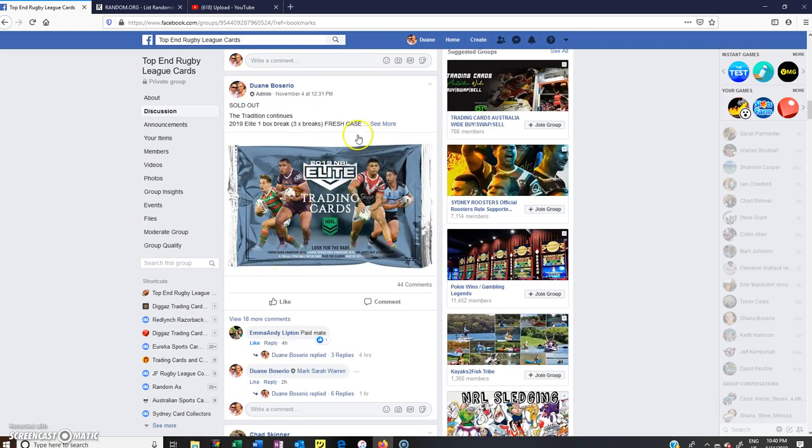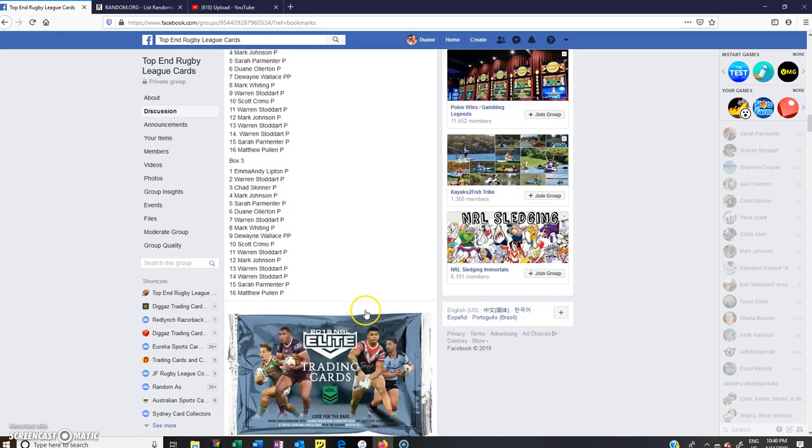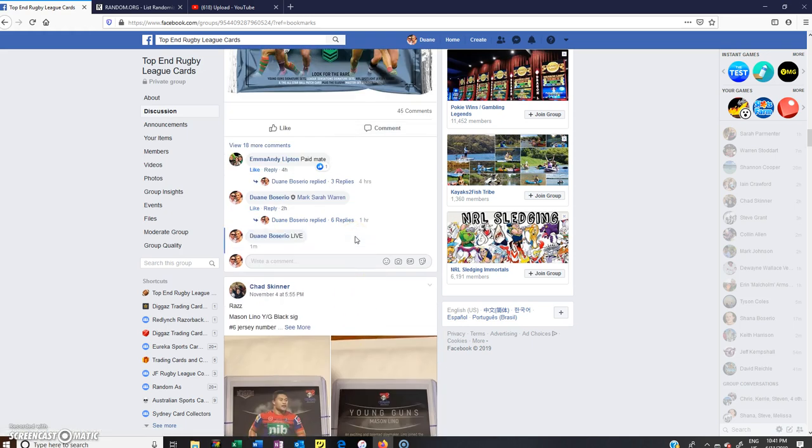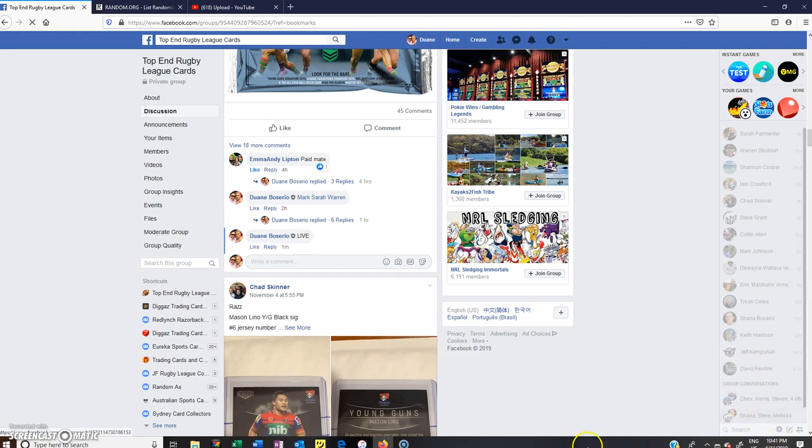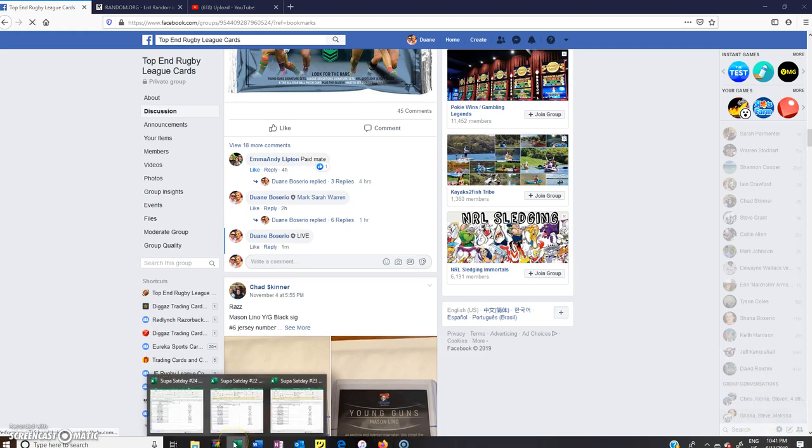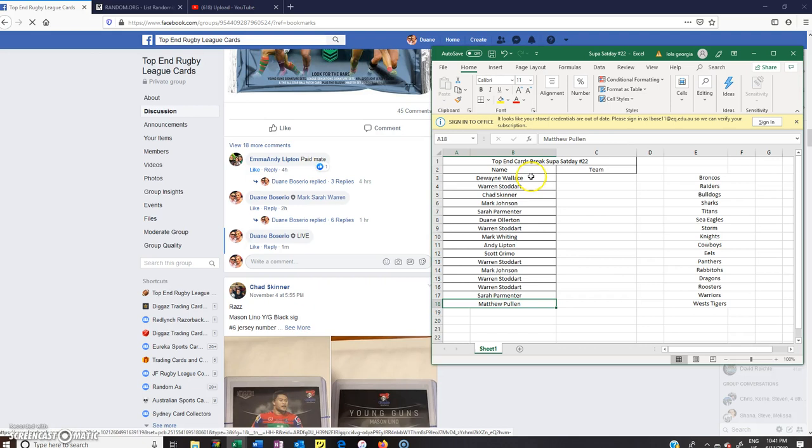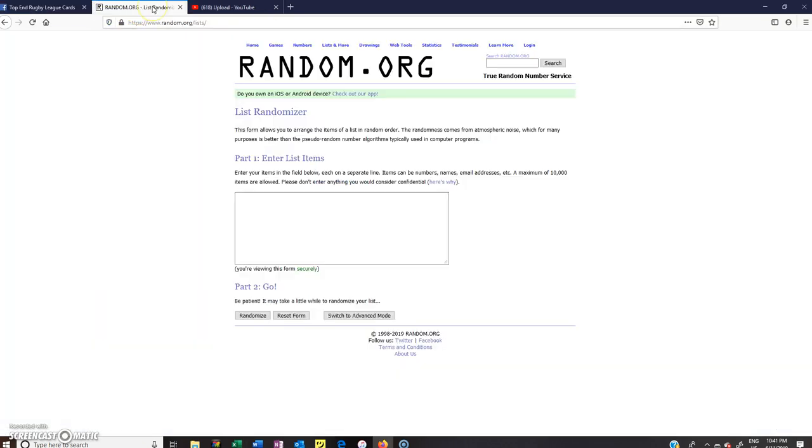Hey guys, welcome to Top End Rugby League Cards. This is for Super Saturday number 22, 23, and 24 from a fresh case, so three boxes. We'll go live team randomization. Hope everyone's had a good week. Times 10:41, I'm pretty busy getting ready to go. All right, we'll go here to start with.